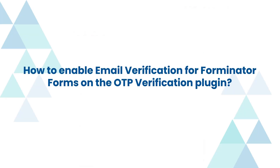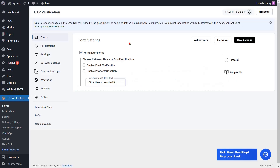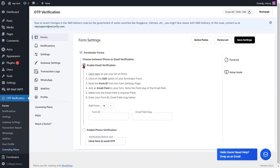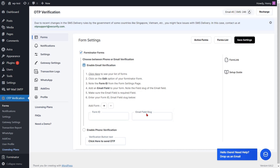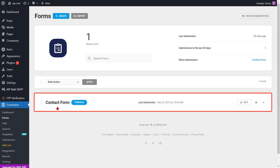To enable email verification for the Forminator form on the OTP verification plugin, enable the email verification option for the Forminator form. Provide the form ID and the email field slug to verify your email. Click on the click here link to see your list of forms, then select your form template from the list.